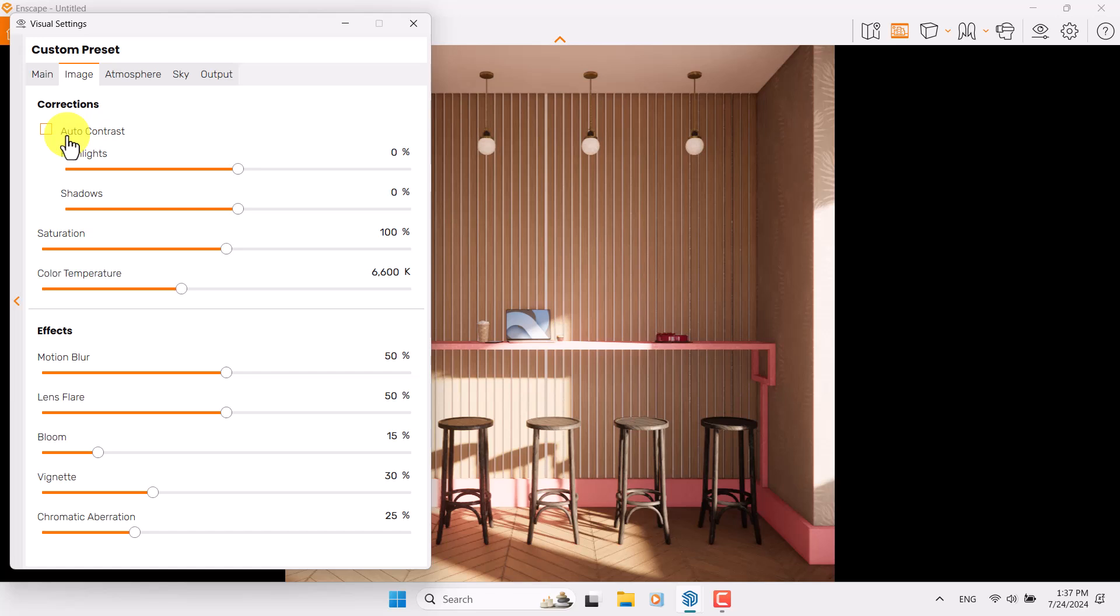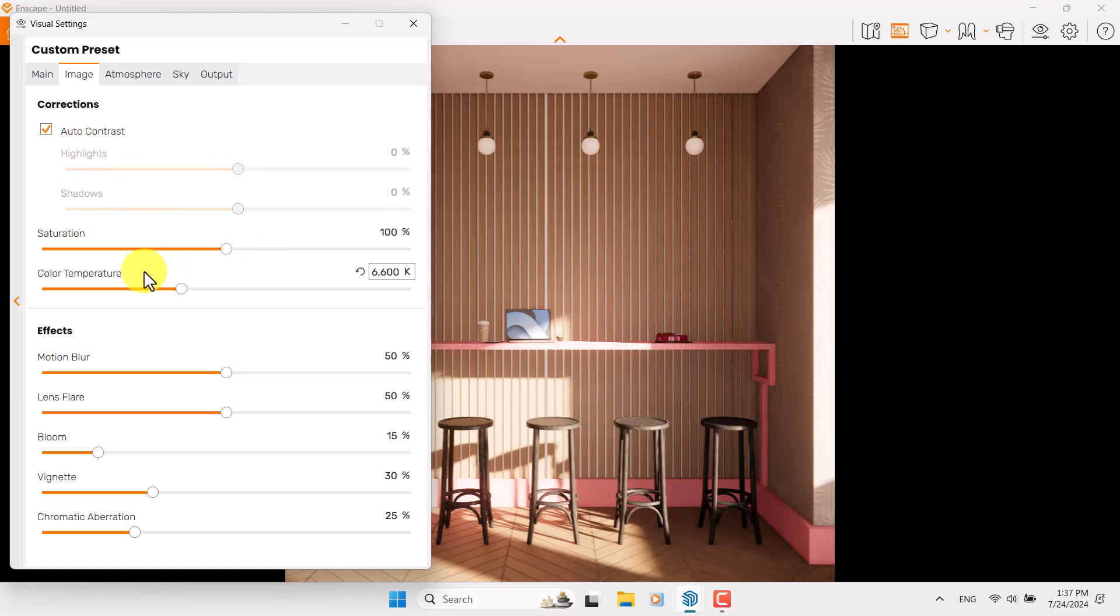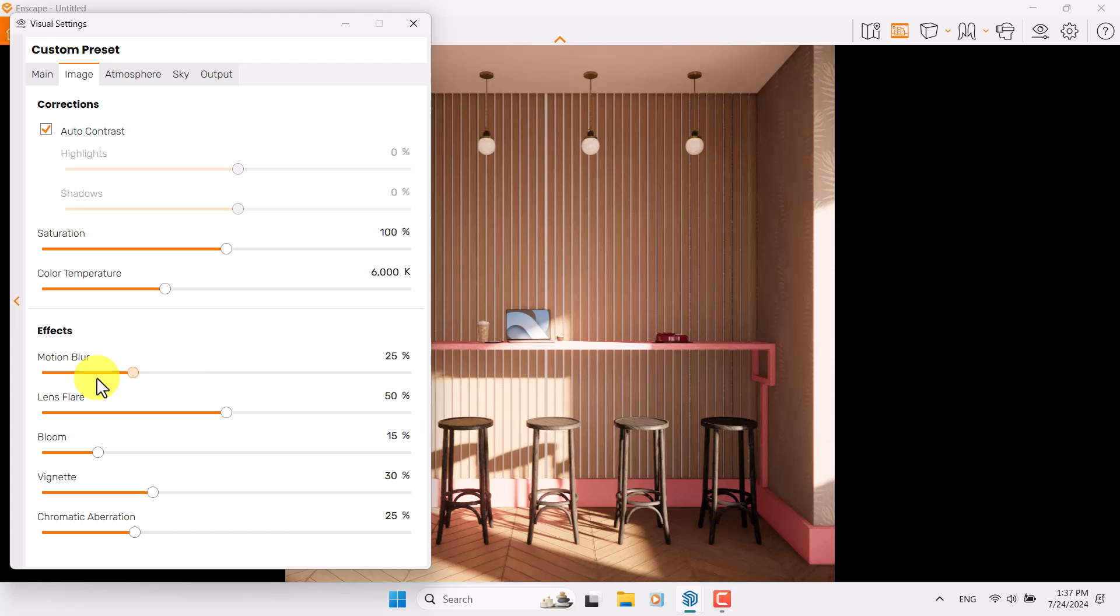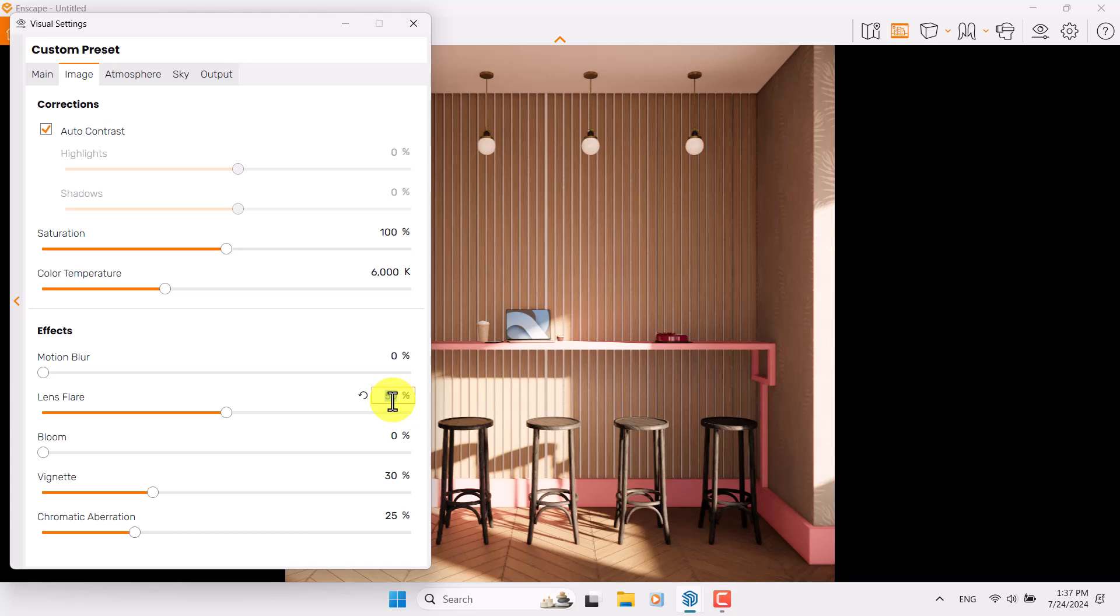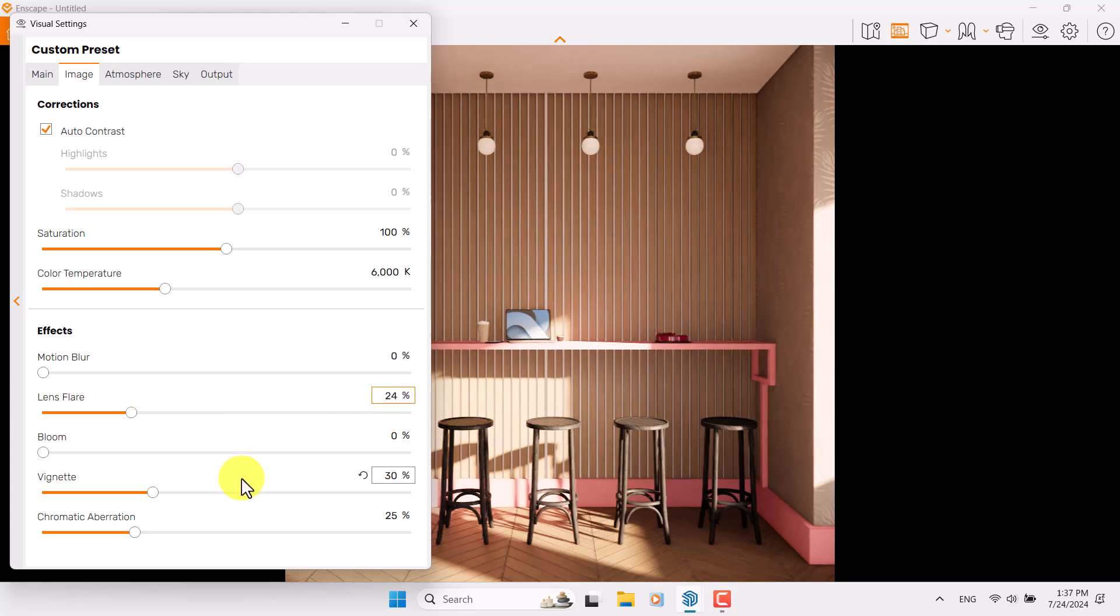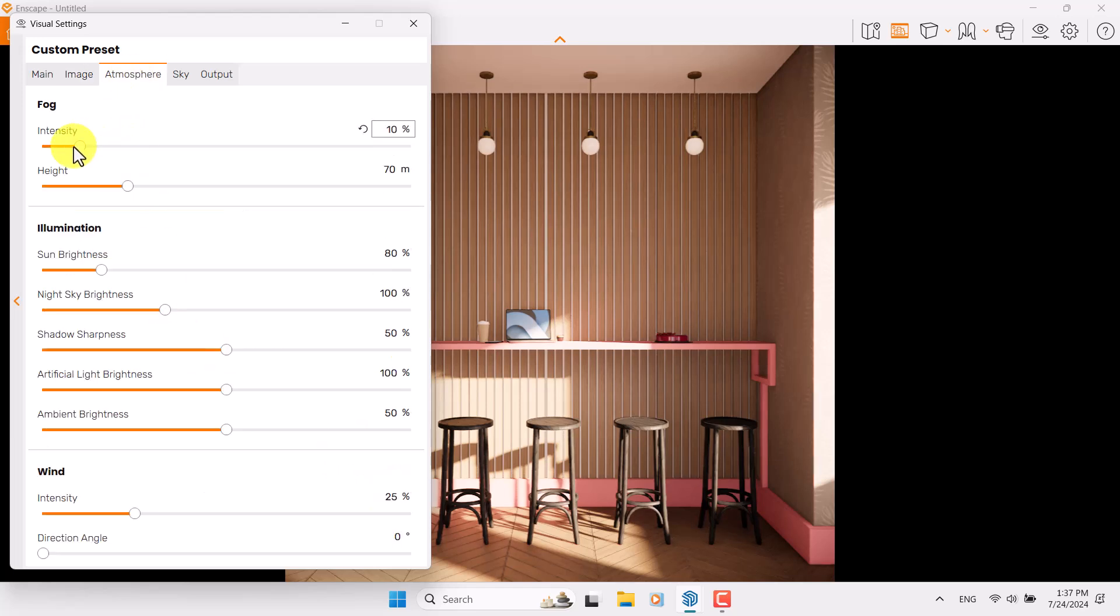Go to the Image bar. Turn on Auto Contrast. Saturation is good. Color temperature can be decreased to 6000 Kelvin. Motion blur is zero. Bloom and lens flare are naturally important, so in this case I only want to turn on lens flare about 24. Vignette can be increased to 44. Chromatic aberration is zero.